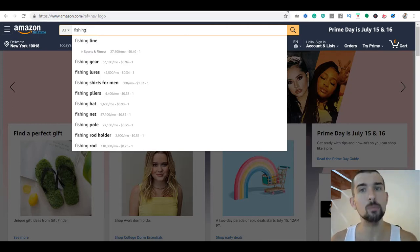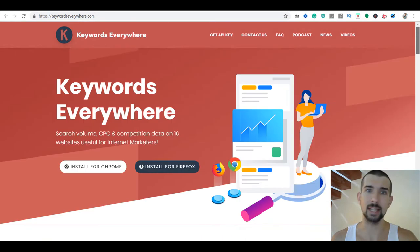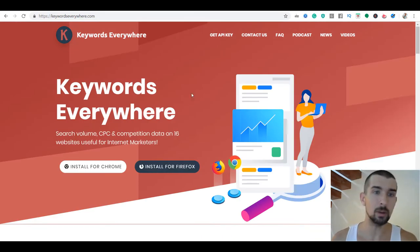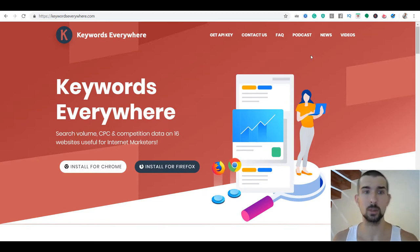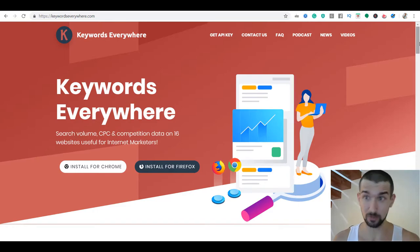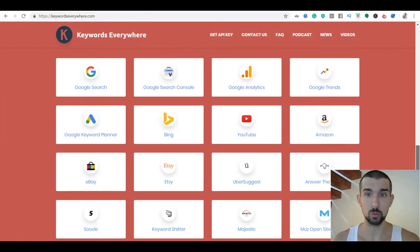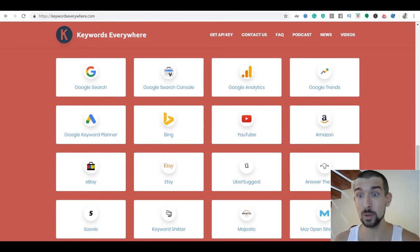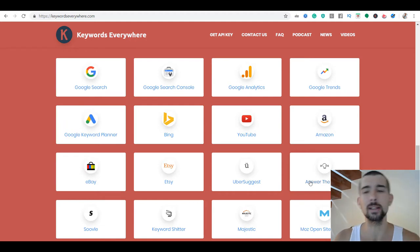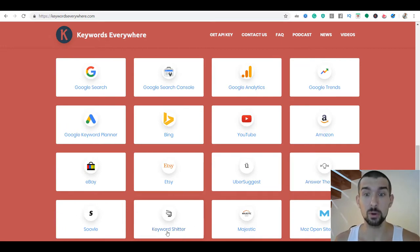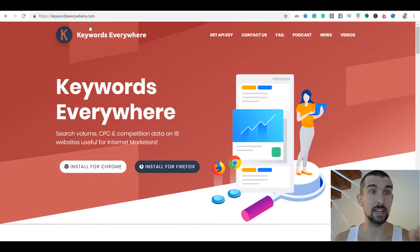That's the website — keywordseverywhere.com. It gives you search volume, cost per click, and competition data on 16 websites, useful for internet marketers. It's completely free for Firefox and Chrome. For me, it's pretty good because it has Amazon and YouTube, which I use both. Also, Answer the Public is a nice website — maybe I'll cover it in one of my videos, but you can check it out. Keyword Shitter is also interesting for keyword research.